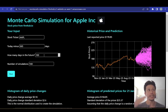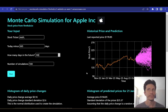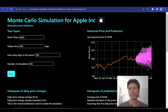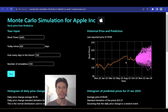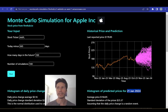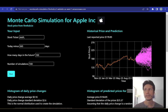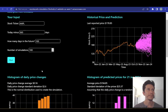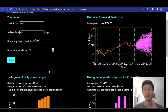We want to predict the price in the future, so you specify how many days in the future you want that prediction. Here I set 100 days in the future, which corresponds to January 21st, 2024, but you can also play with that value. And lastly, the number of simulations. To explain what the simulation is and how it works, let's start with just one simulation.